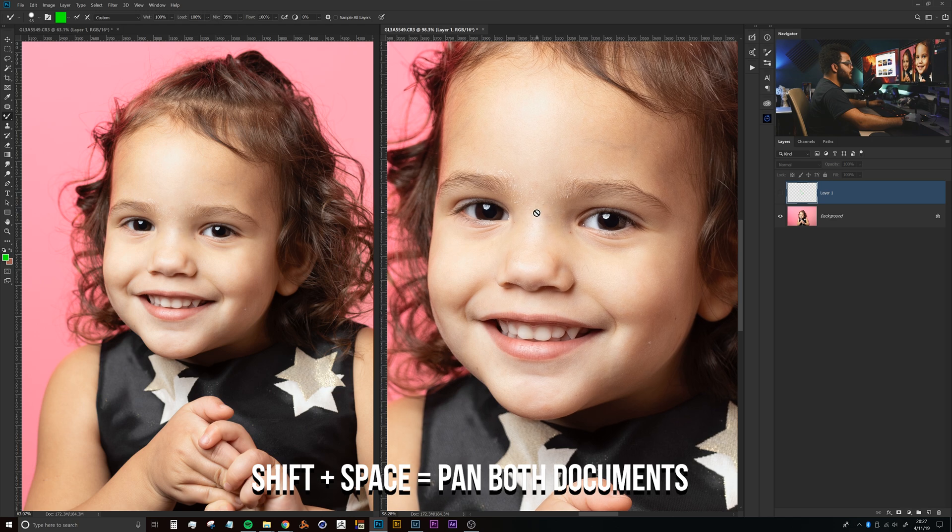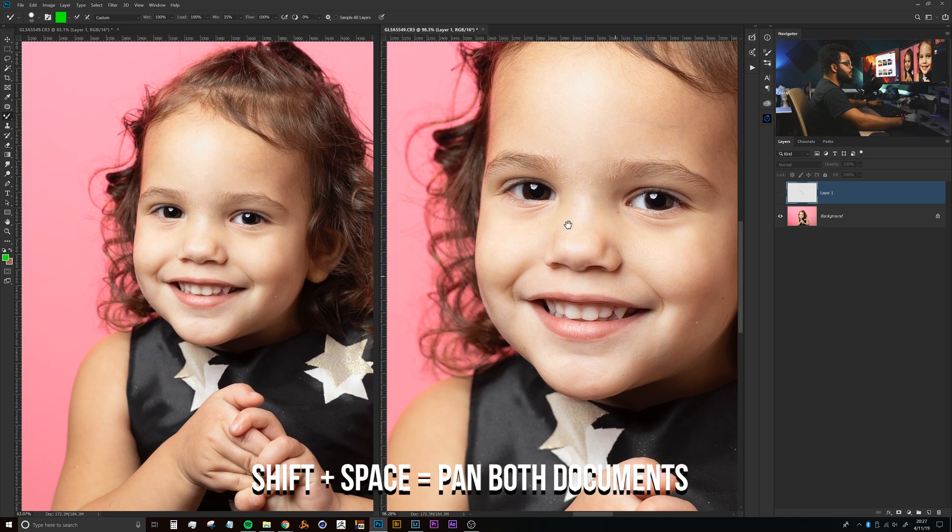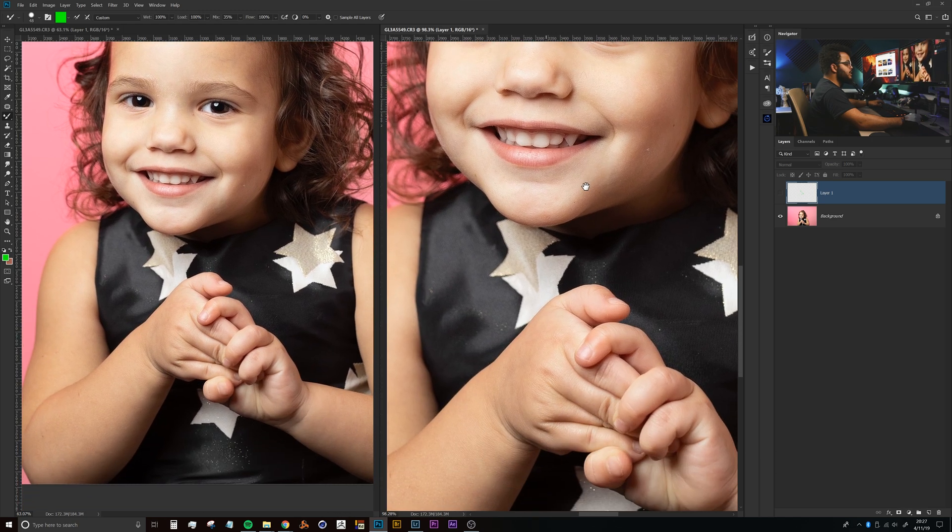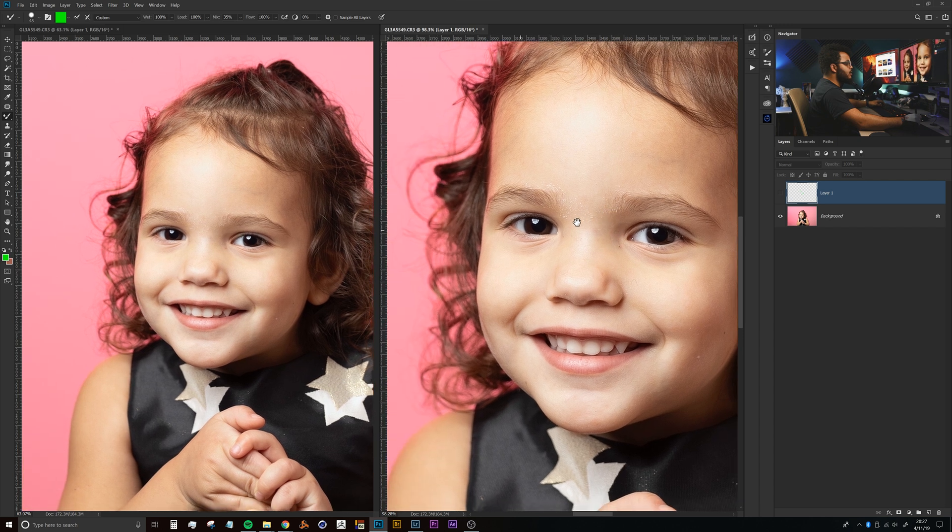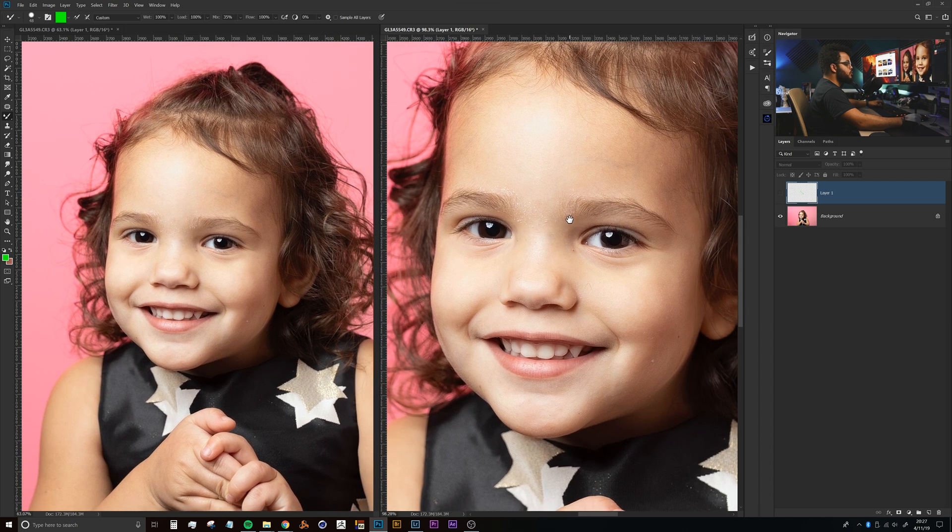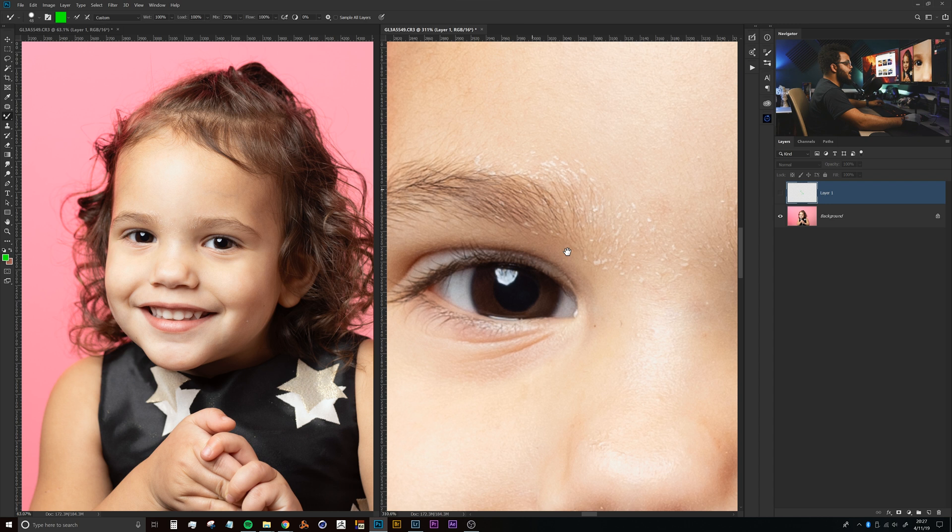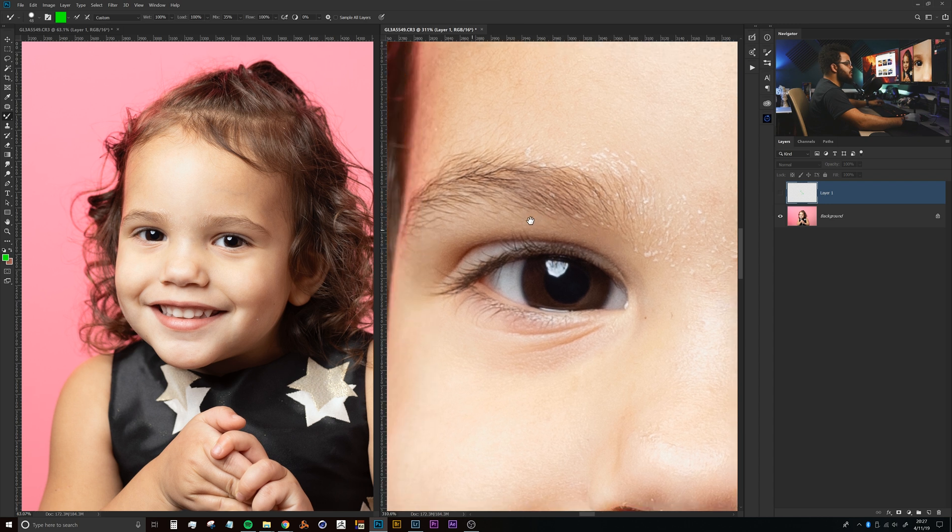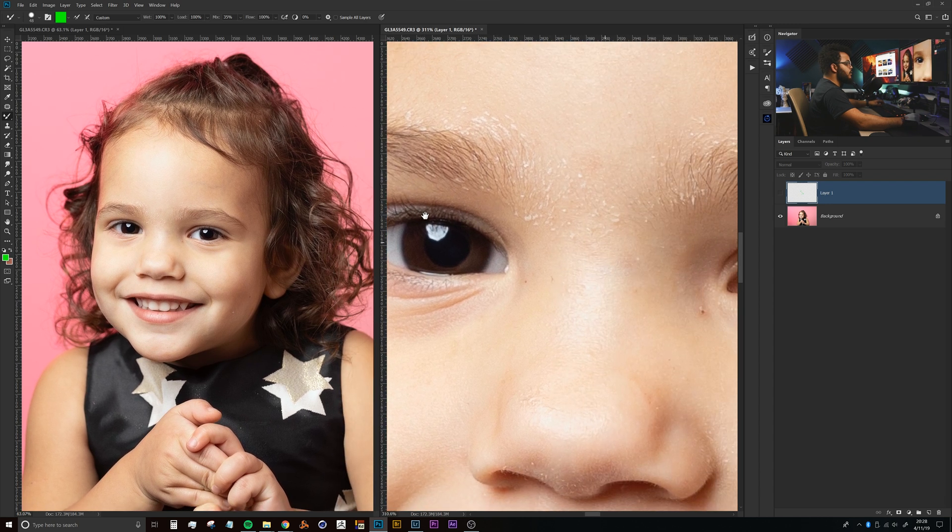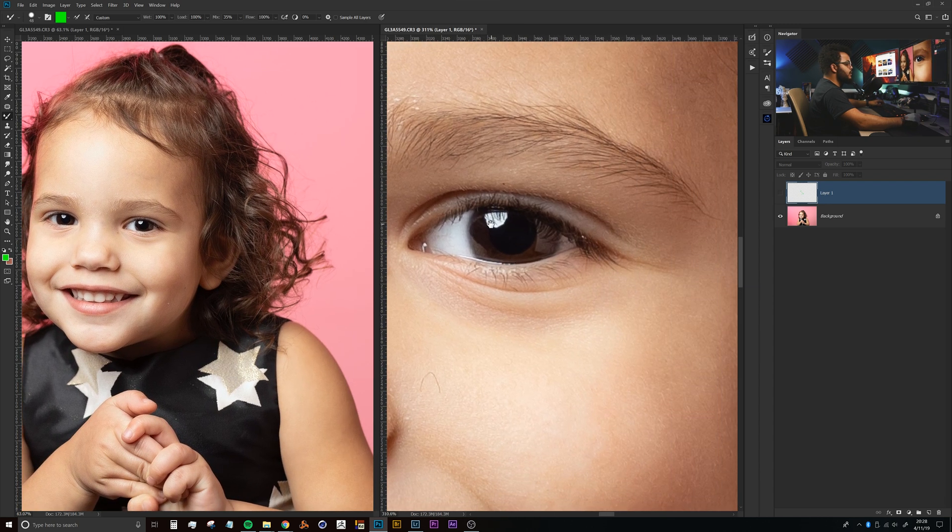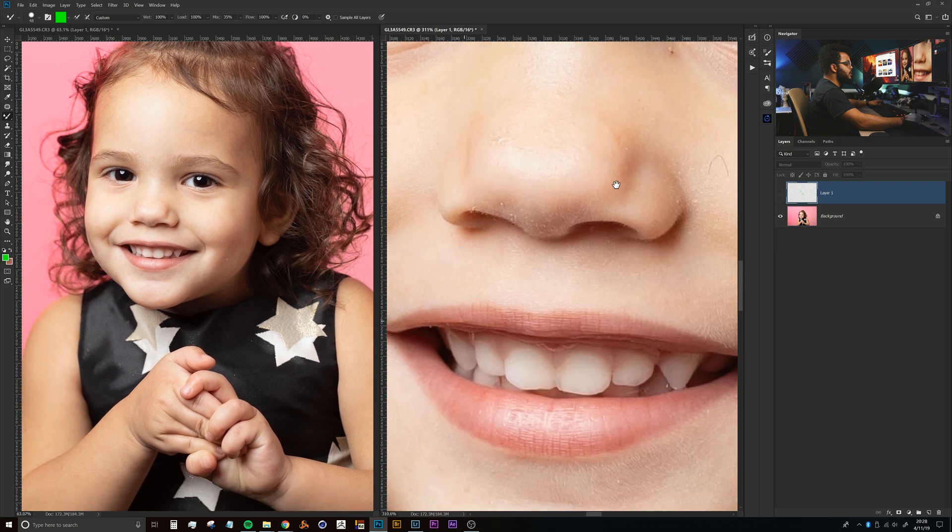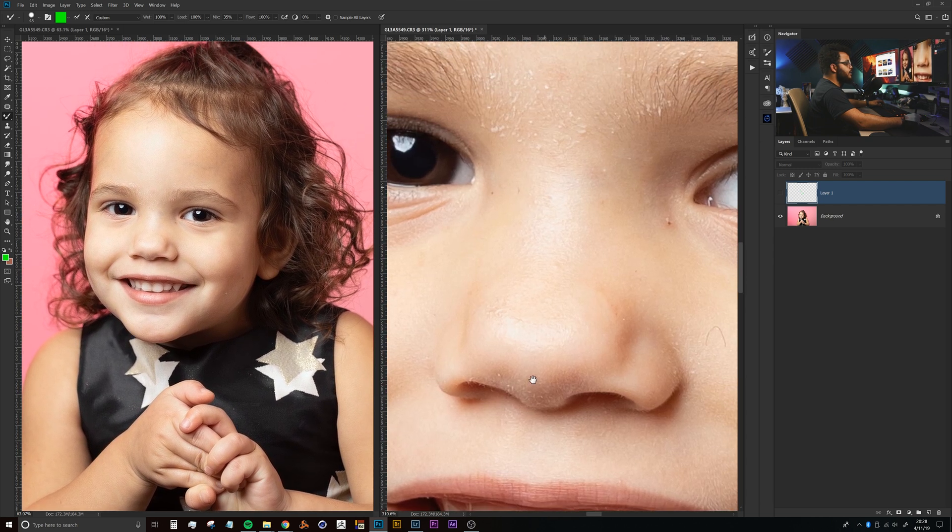What's really cool is if you hold Shift and spacebar, it's going to actually pan both of the documents together regardless of the way that you have these zoomed in. So if I zoom into the eye here and I hold Shift and spacebar, you'll see that it starts to move around the document.